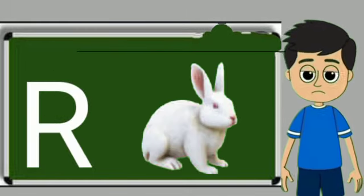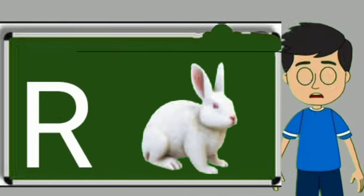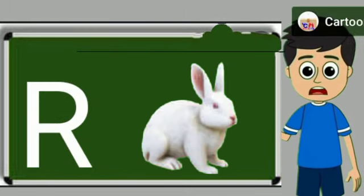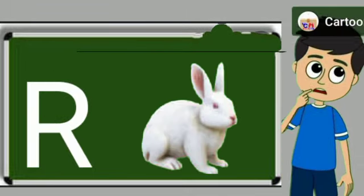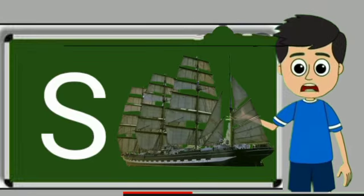R for rabbit. Rabbit means khargosh. S for sheep. Sheep means jahaj.